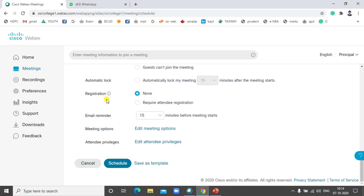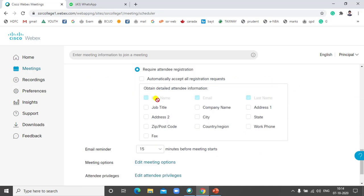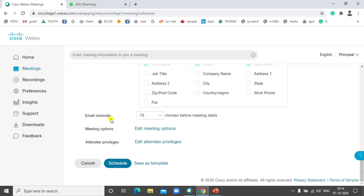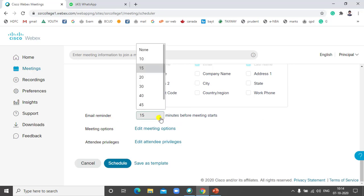For registration, if participants have no details on file, you can click 'Require Attendee Registration'. The registration form will collect the first name, email, last name, job title, company name, address, state, city, and email. You can also set a reminder email — for example, 15 minutes or 5 minutes before the meeting starts — and decide how many minutes in advance to send it.